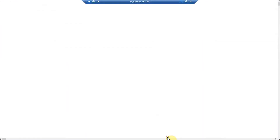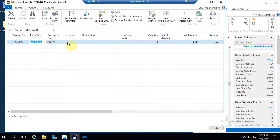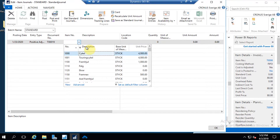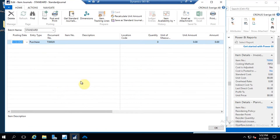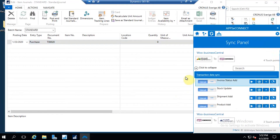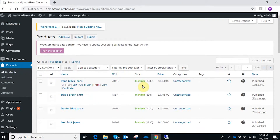Now let's go back to Business Central and update the inventory for that product. I'm going to the Item Journal and updating the inventory — I need to choose the item, add a location code for the warehouse, and update the quantity. Once the details are added, let's post that. The inventory is now updated in Business Central. Now let's sync the inventory — trigger the Stock Update integration point. Going to the product in WooCommerce, it's successfully synced with the quantity, and the stock status has changed from out of stock to in stock.